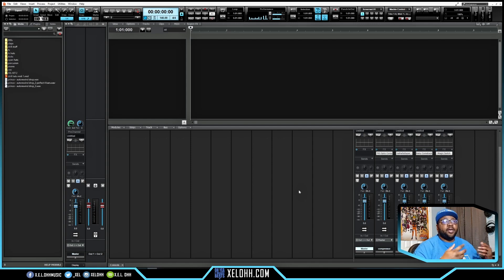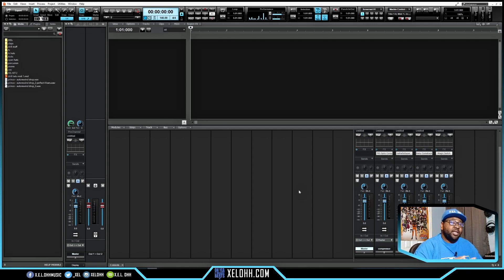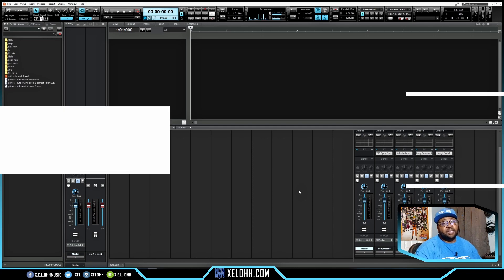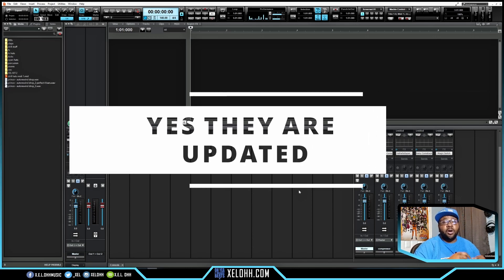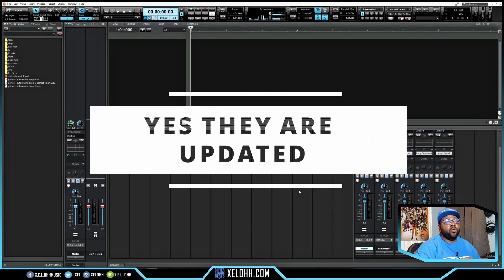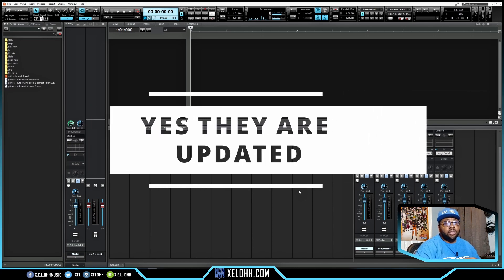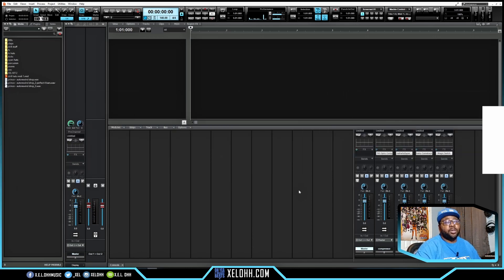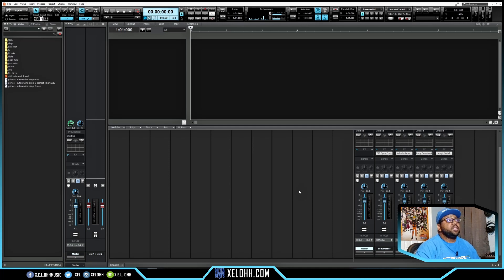Alright, this is Cakewalk and this is my dark theme. If you're interested in this theme or my light theme, I've linked them below in the description. These themes are updated and will work with the 2021.12 update that they just released, so I have adjusted the archive button for you guys.